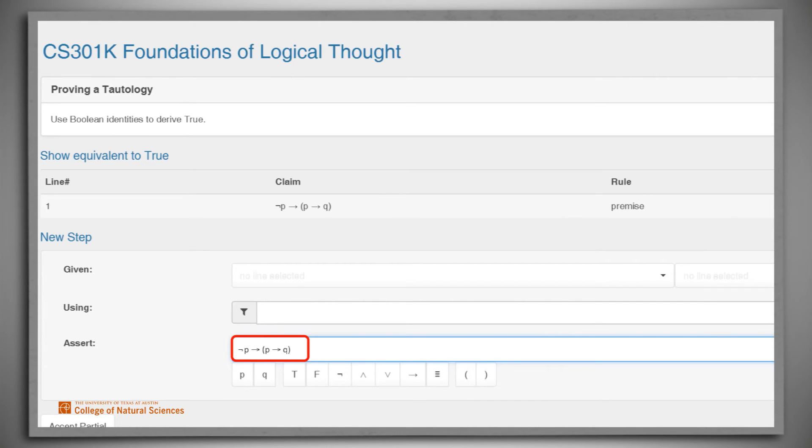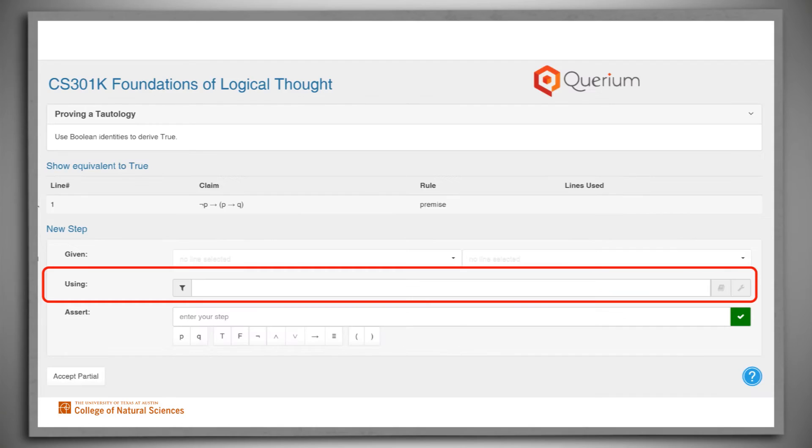Stepwise has a collection of tools that can help us as we write our proof. When it's time to enter the rule that we're going to use, we can start entering the name of a rule and Stepwise will automatically complete it for us.